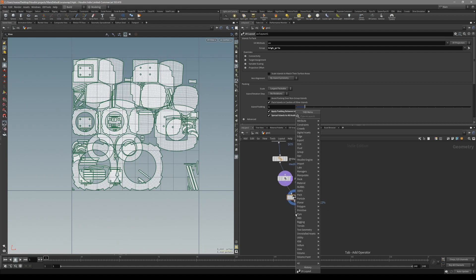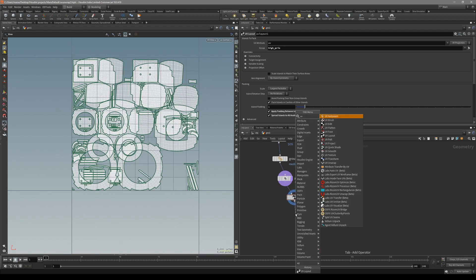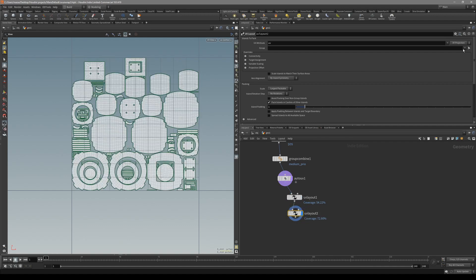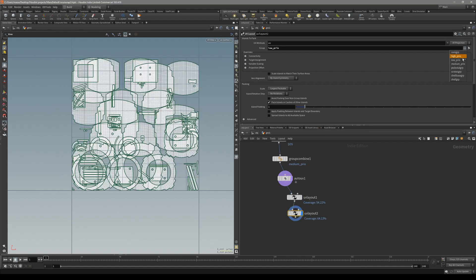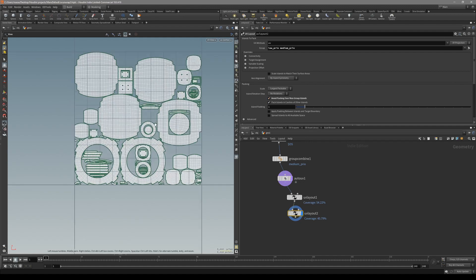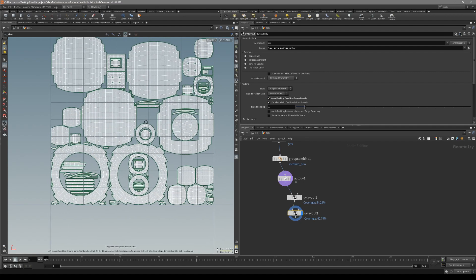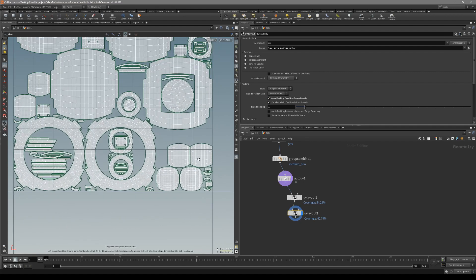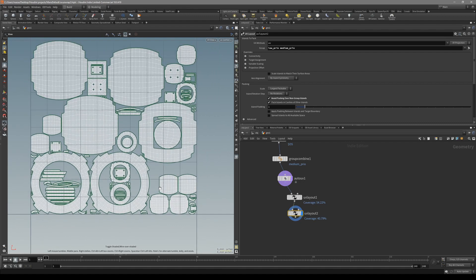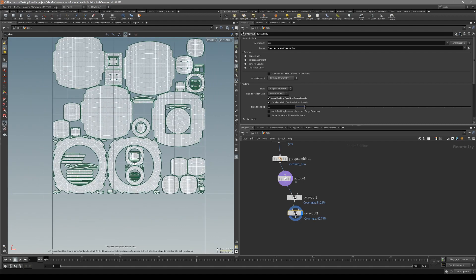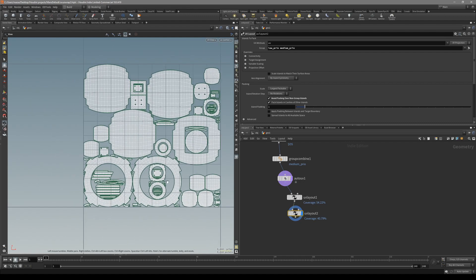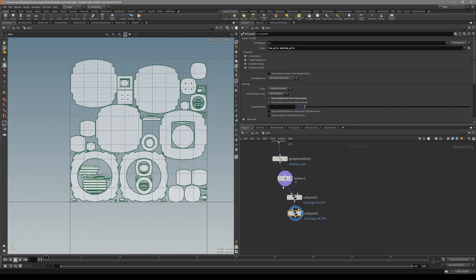For the other ones, we can put down low and medium, then avoid packing our non-island groups. We've now packed into two different priorities of the UVs - low and medium into one, and high into another.